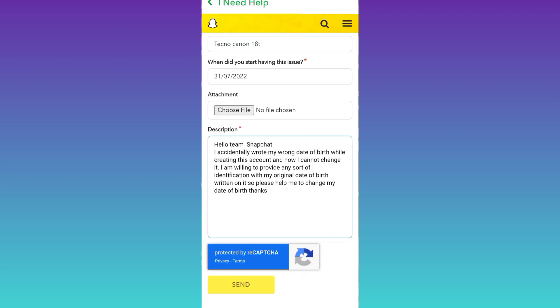Once you click on Send, within the next 48 hours you'll receive a response from Team Snapchat and your problem will be solved. So that was it for this video, and I'll see you guys in the next one. Peace out.